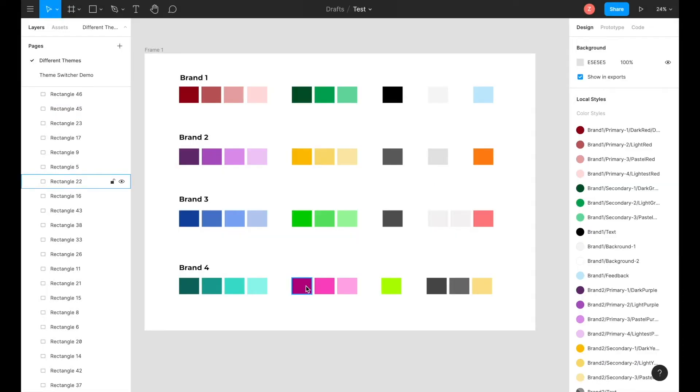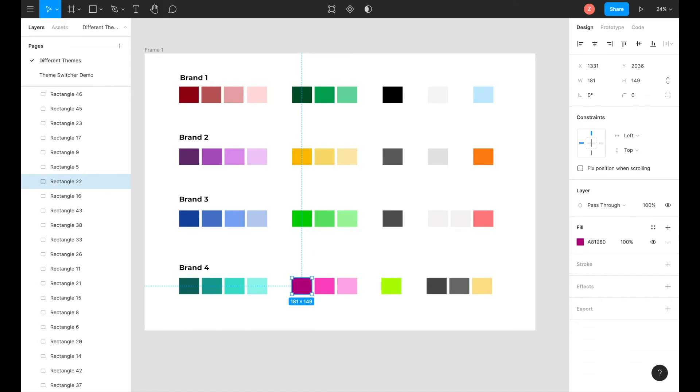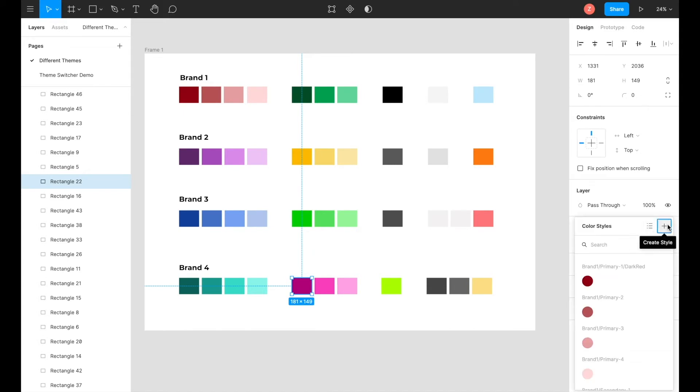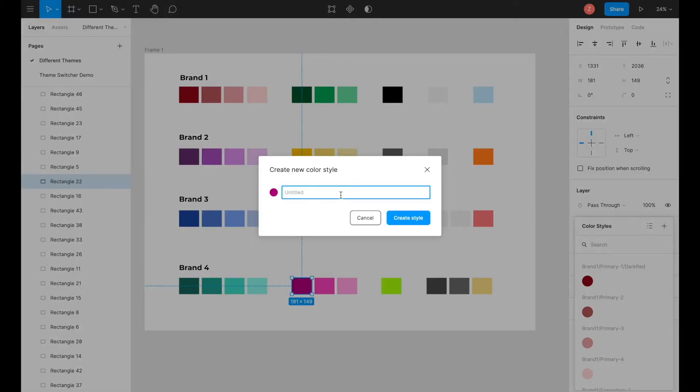This process will repeat again for secondary colors as well. So the brand name comes first, forward slash secondary dash the number, in this case 1, 2, 3, slash the name of the color.